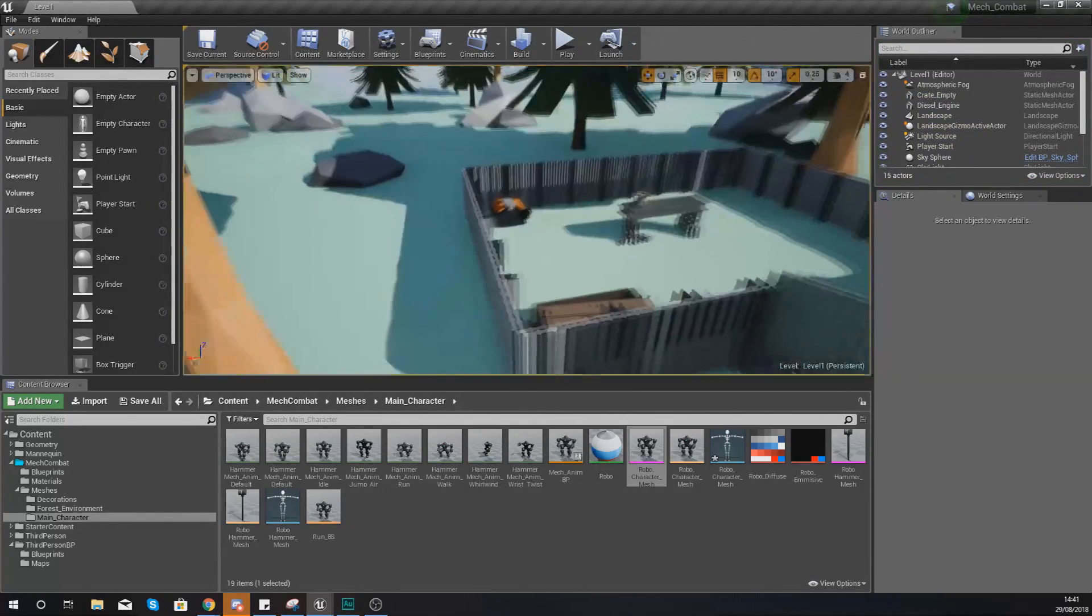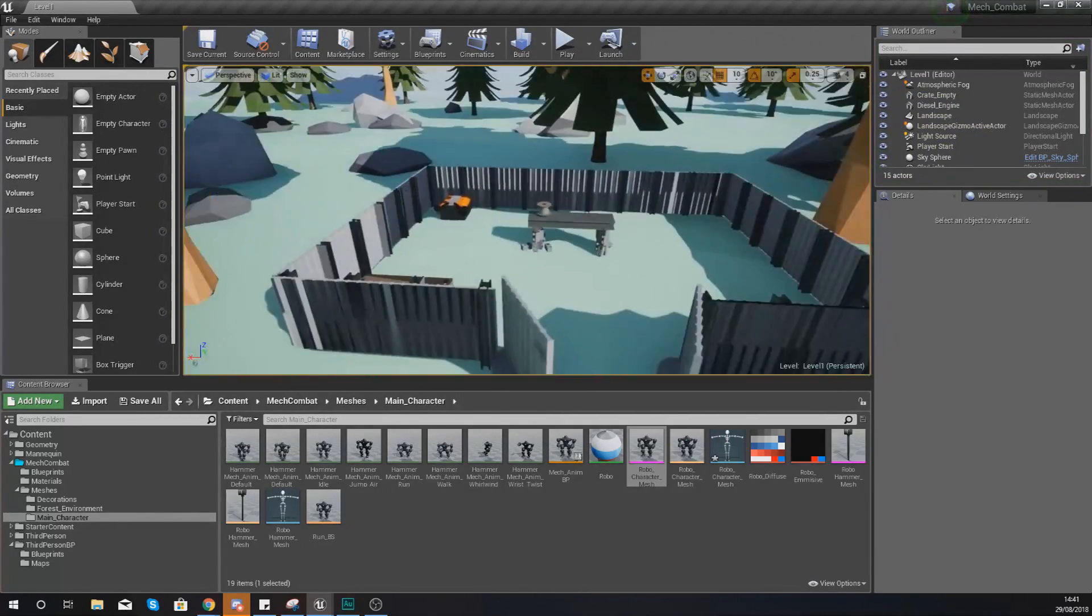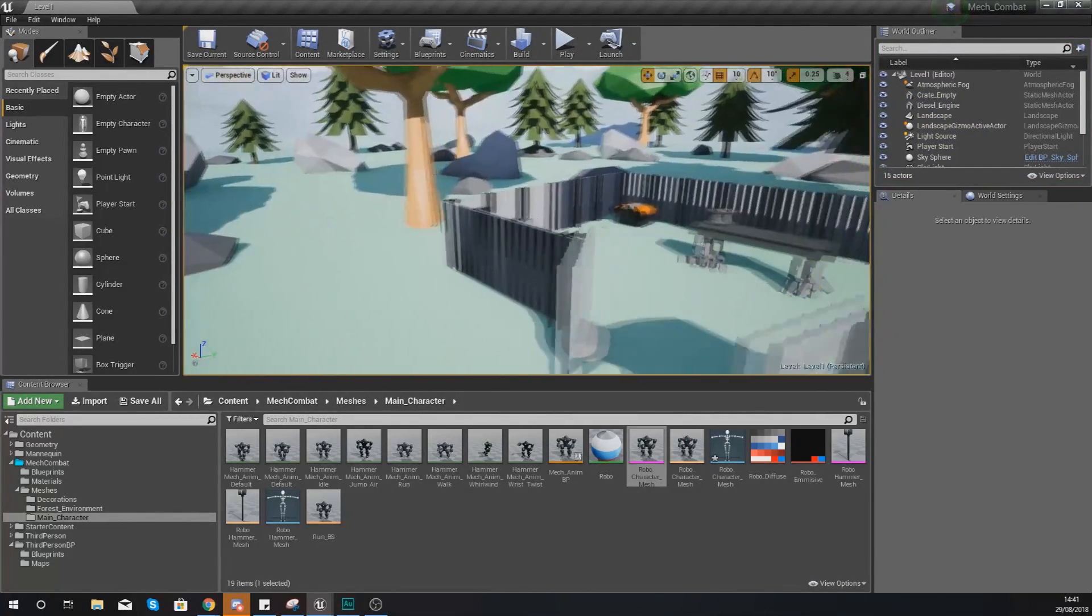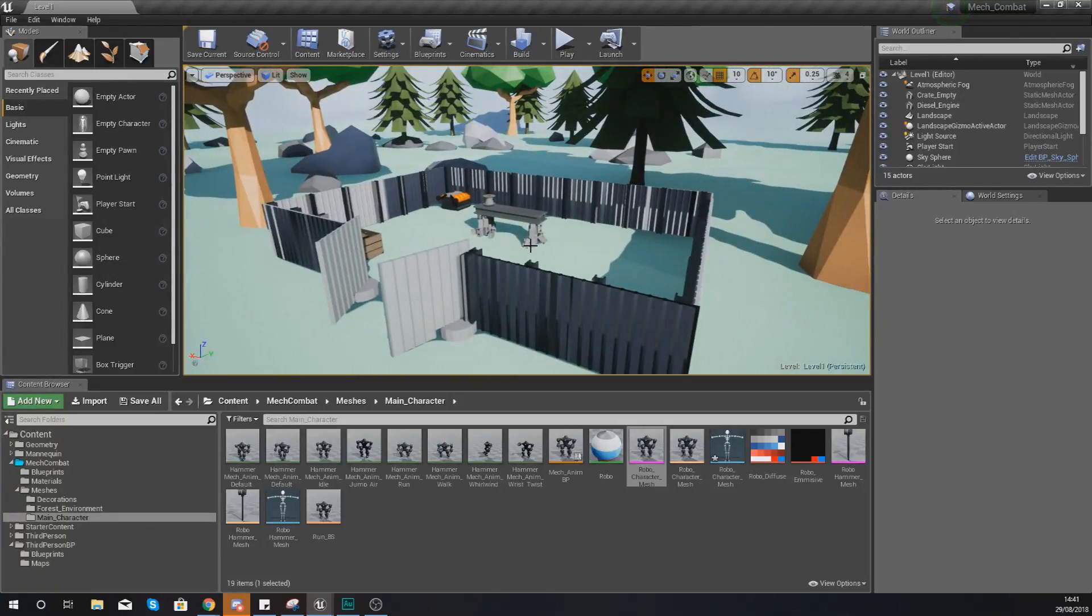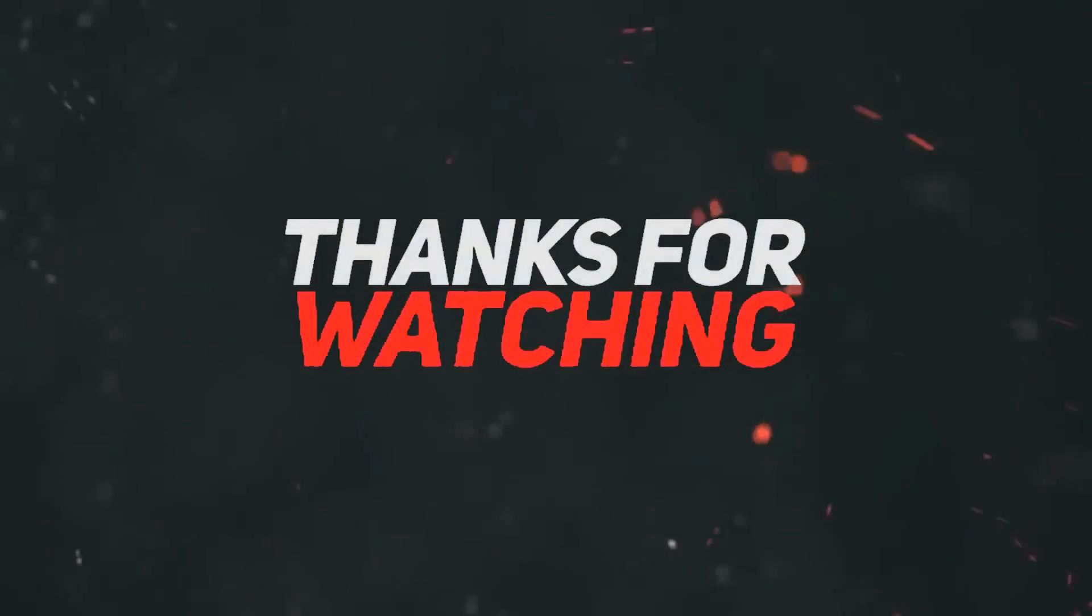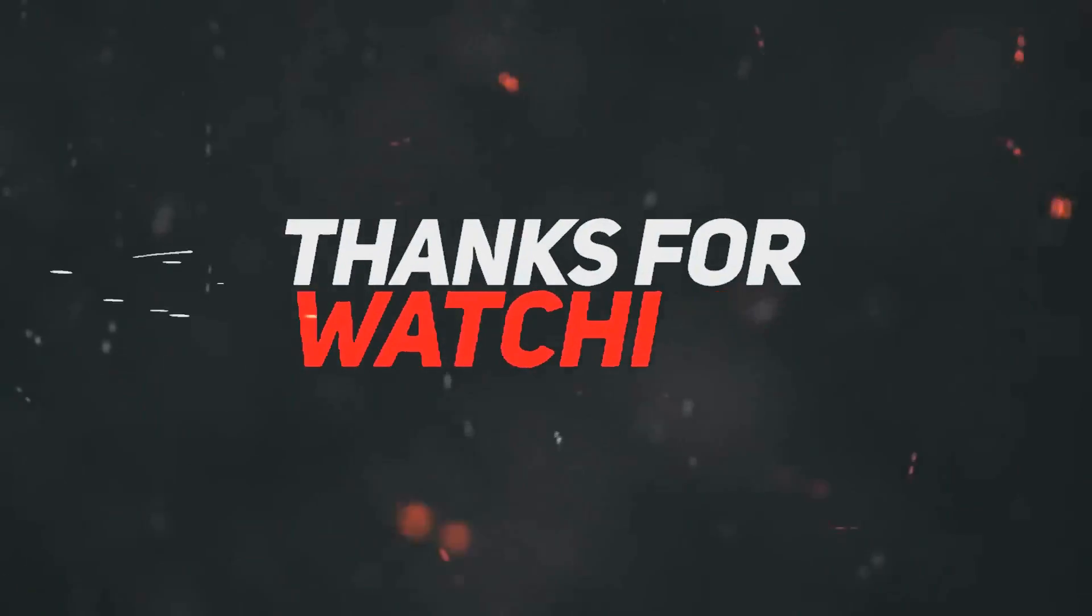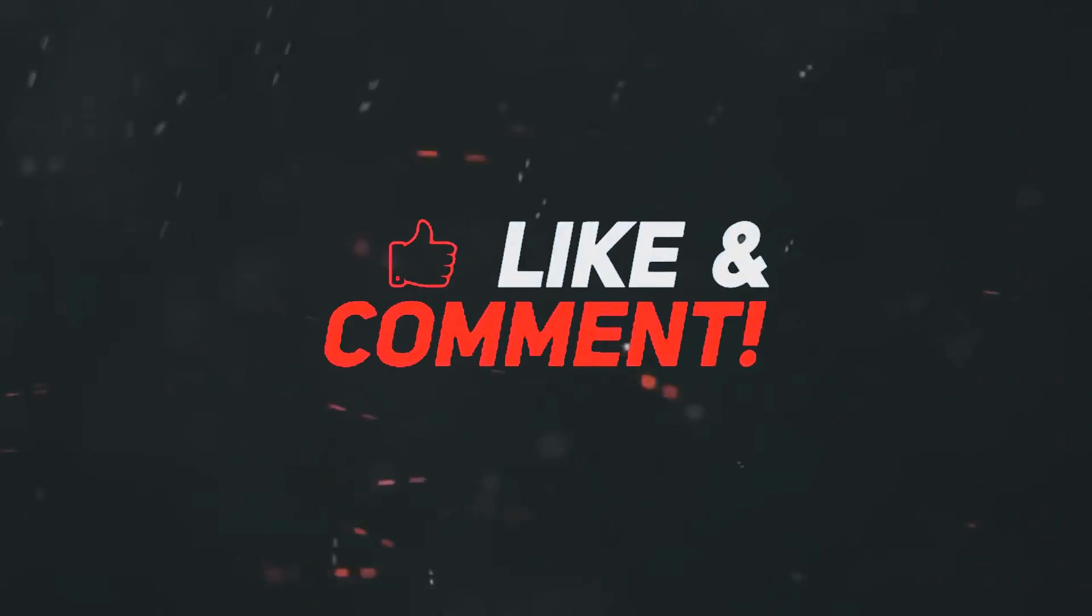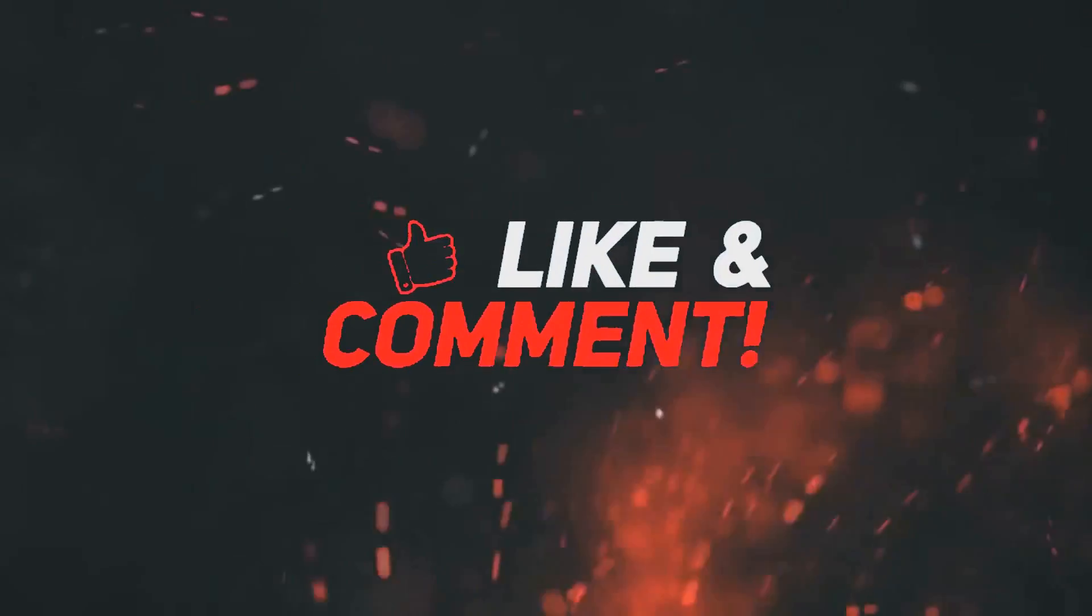Anyway guys, that is pretty much everything that I wanted to cover in this video. I hope you guys are enjoying the series so far. Once again, thanks for watching, stay awesome, keep creating. Your boy Virtus, signing out.